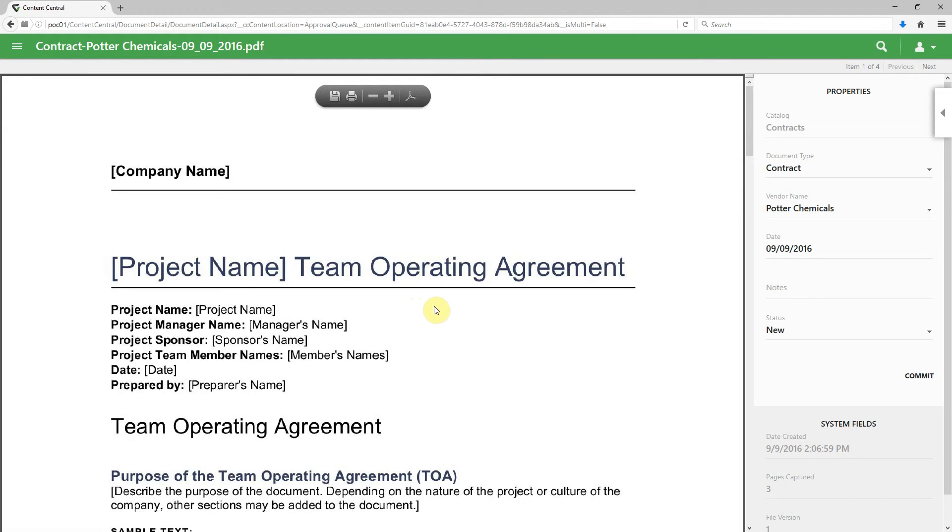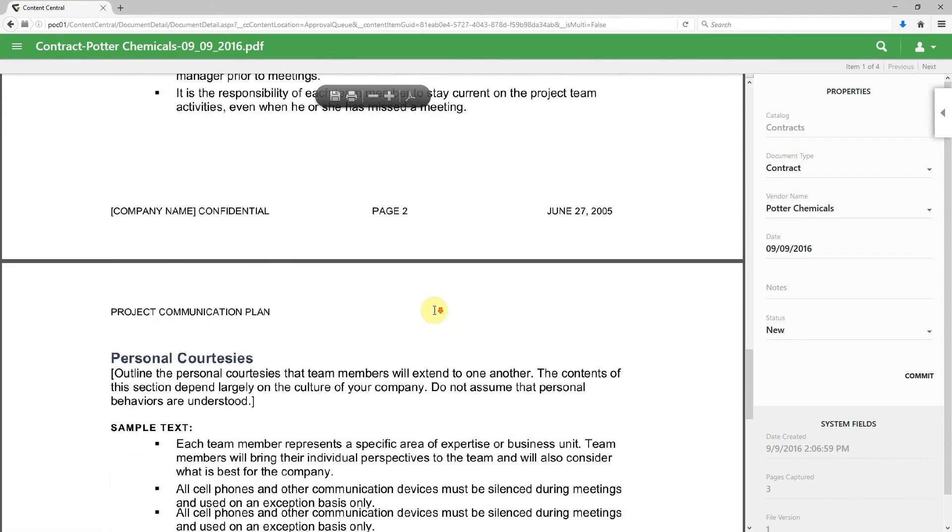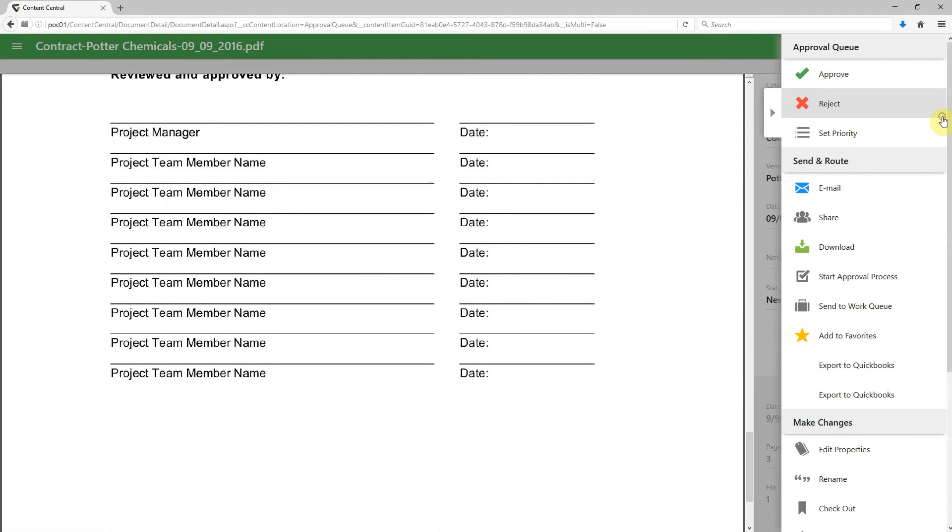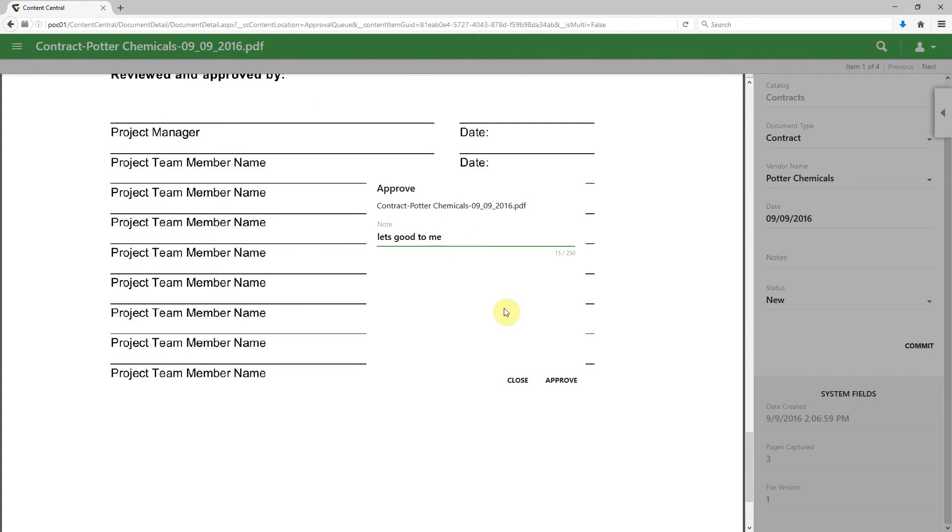Again, we can review it by scrolling up and down through the particular document, and then when we're ready, come over, approve this document, and even type some notes like 'looks good to me.' All right.